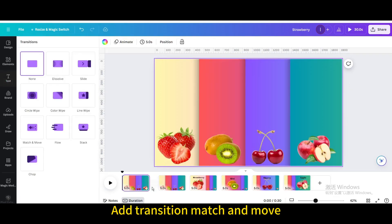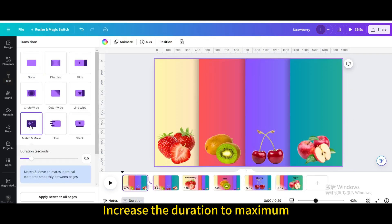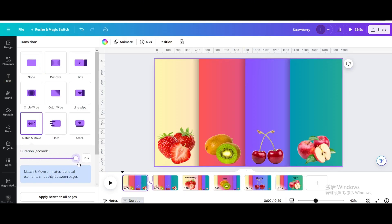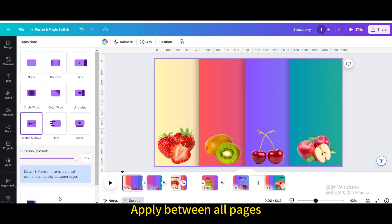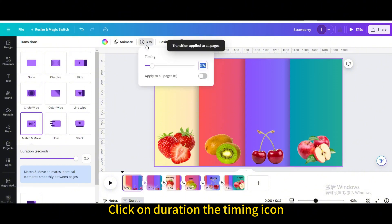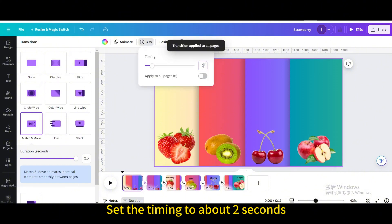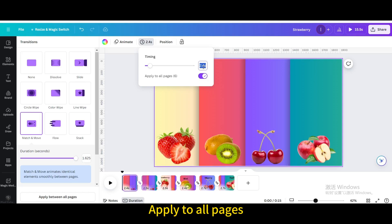Add transition Match and Move, then increase the duration to maximum and apply it between all pages. Click on the timing icon and set the timing to about 2 seconds. Apply to all pages.